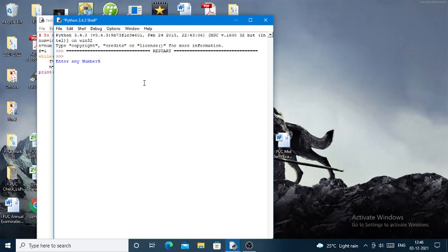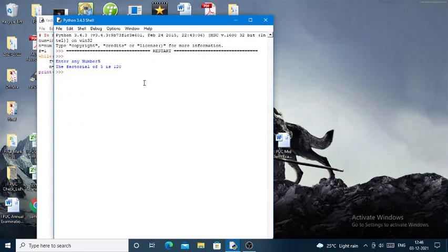Now you can see that the answer is 120. This is how you will execute a Python program to find the factorial of a given number. Thank you.